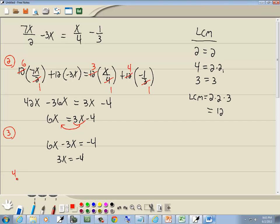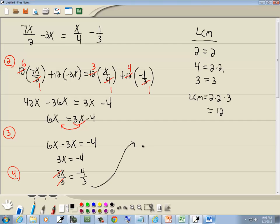Step 4: divide both sides by the number in front of your x. The number in front of x is 3, so we divide both sides by 3. These 3's cancel, and we get x is equal to negative 4 thirds. And that's our answer.